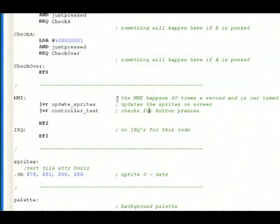And every 60 times a second, as the NMI occurs, which stands for non-masking interrupt, these two things are called.